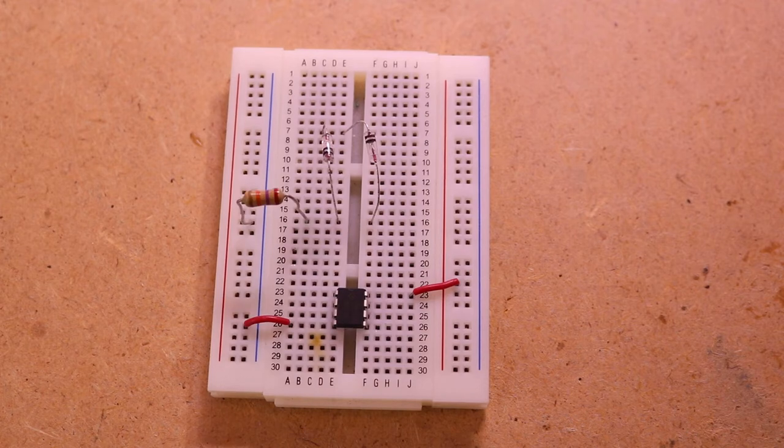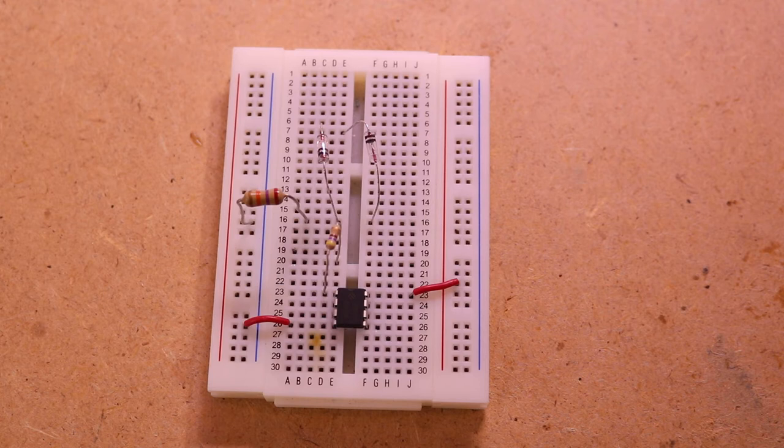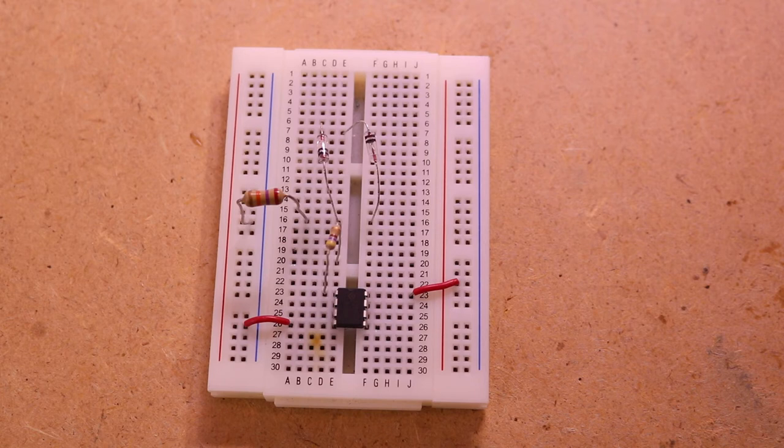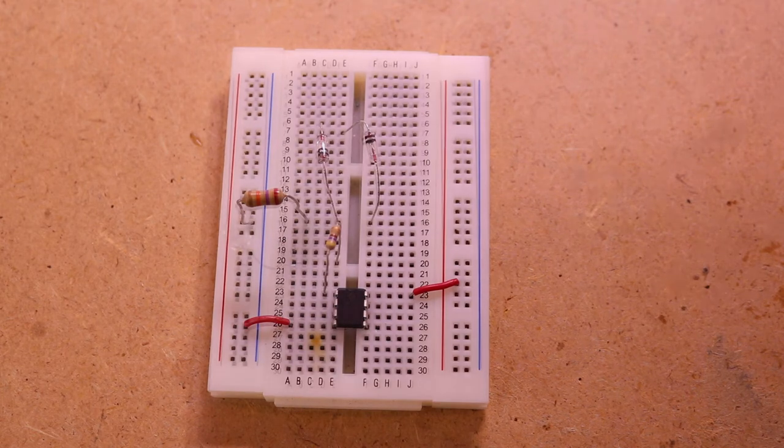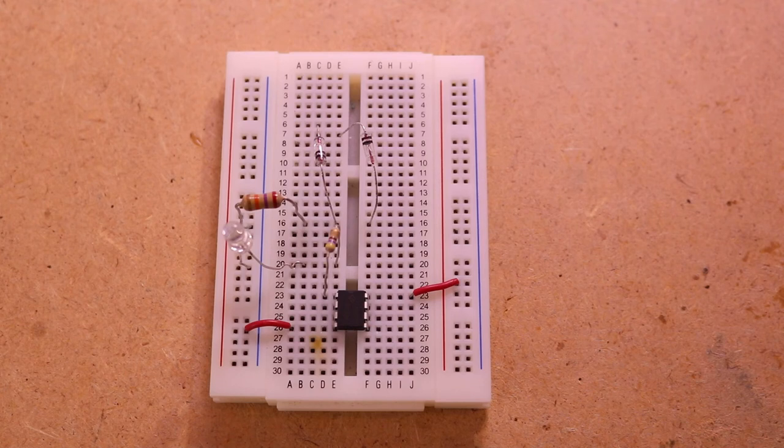Next, a 470 ohm resistor from pin 1 to an empty row, and last part the LED with the positive side to the resistor and the negative side to ground. Then we need an antenna where the two diodes meet.